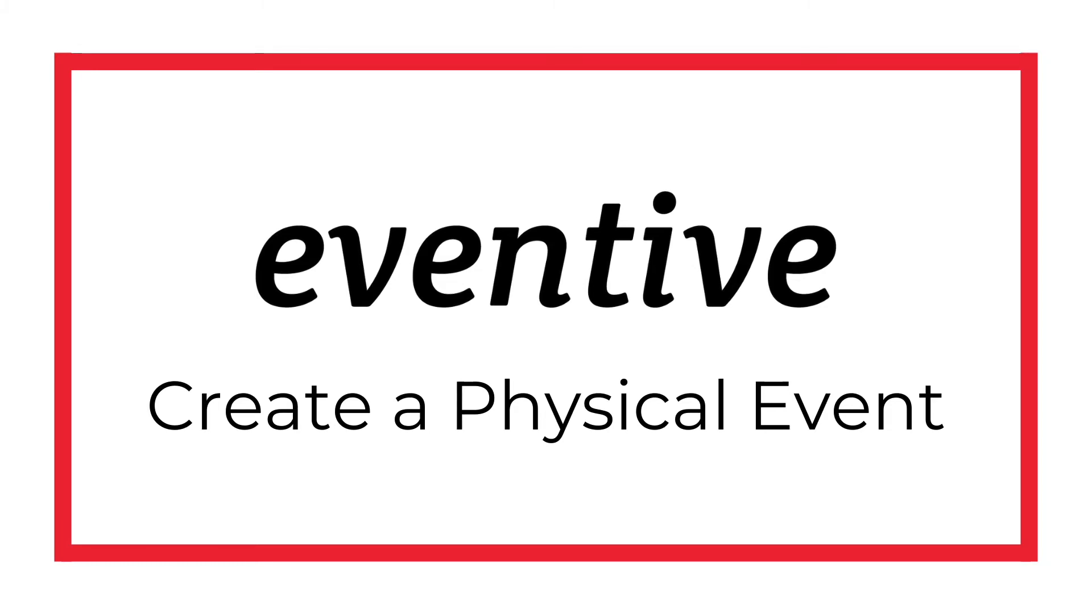Hello, and welcome to Eventive. In this video, we will cover the basics of creating a physical event.